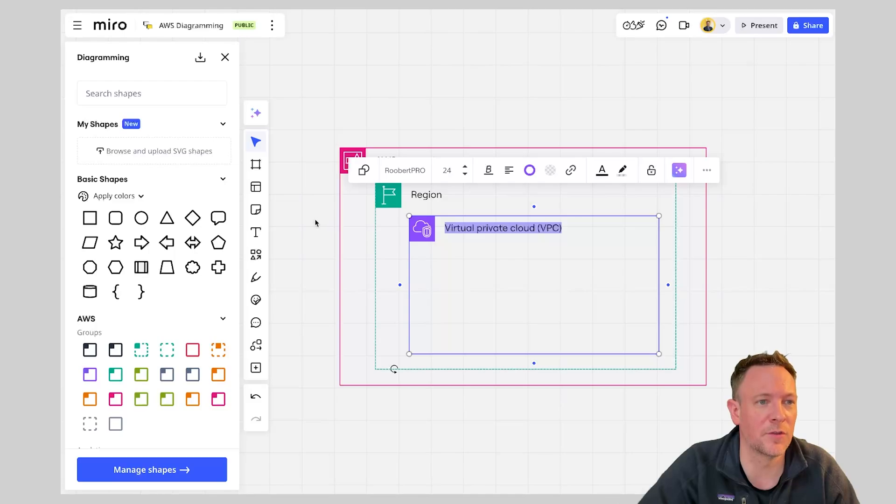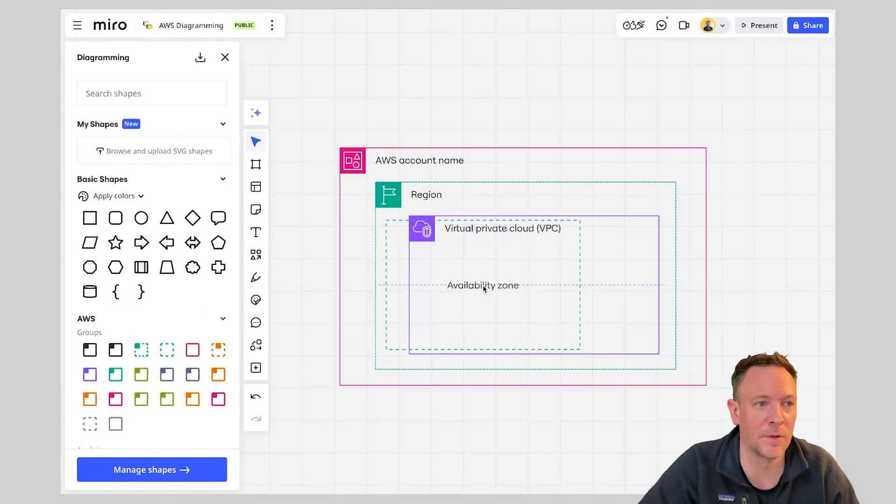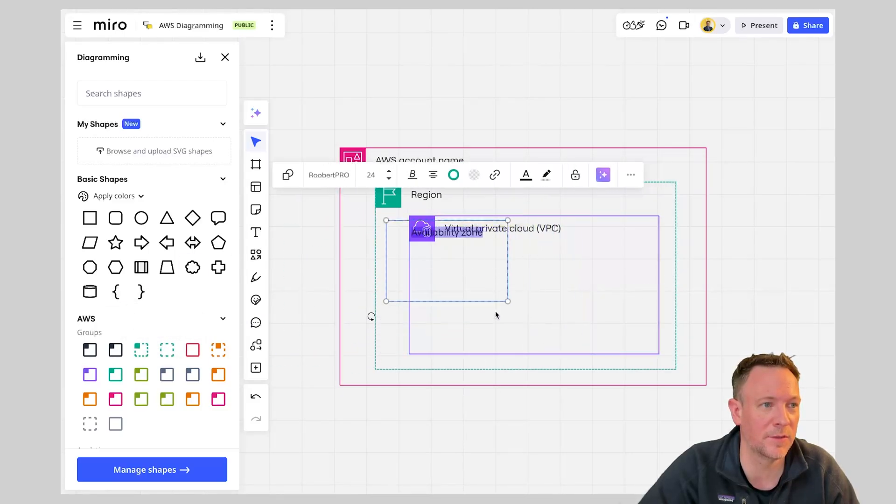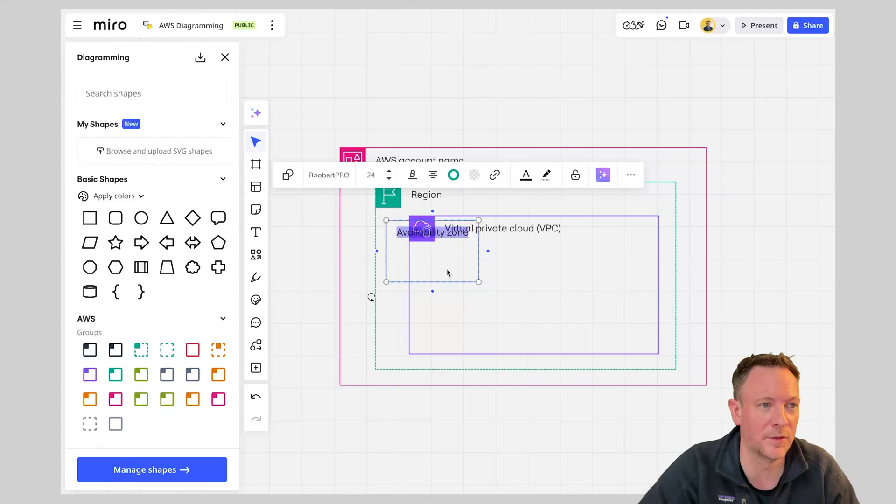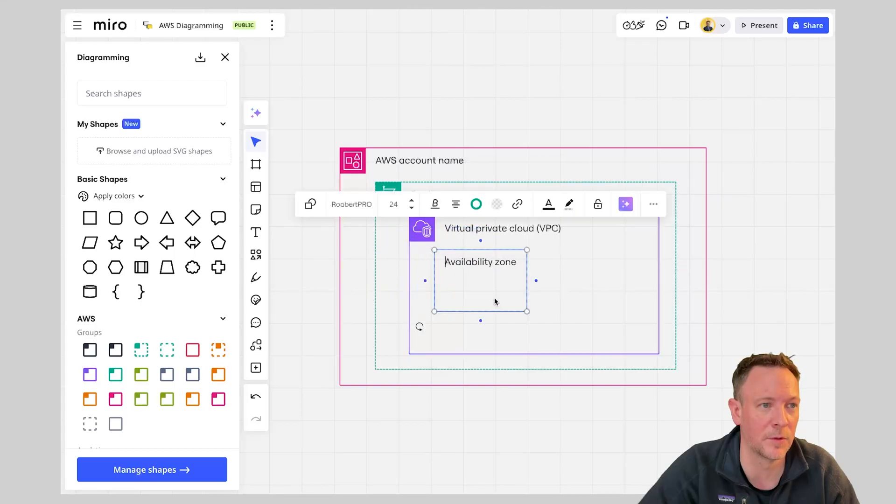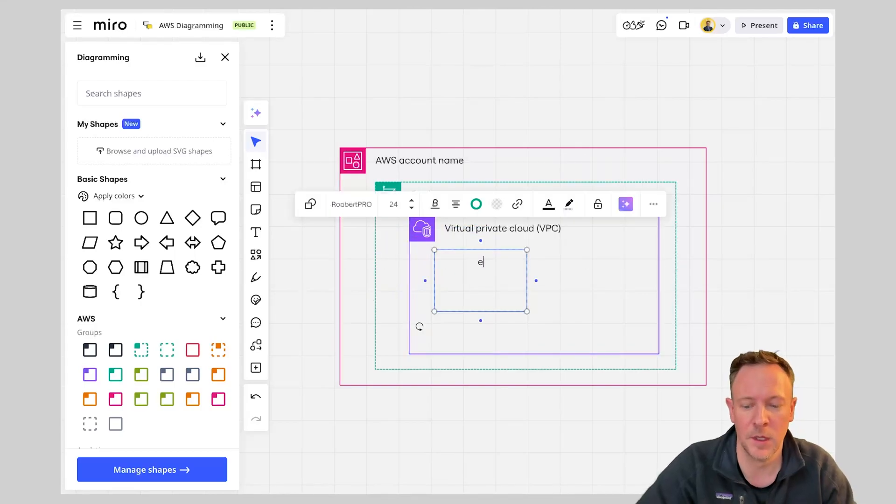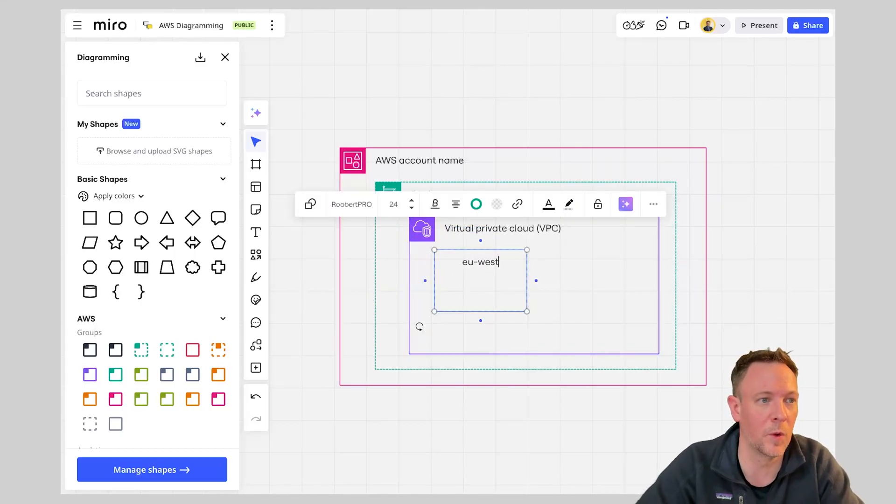So we're going to choose our availability zone. I'm going to throw that in here and we can give this a name. So this availability zone could be for example EU West 1.